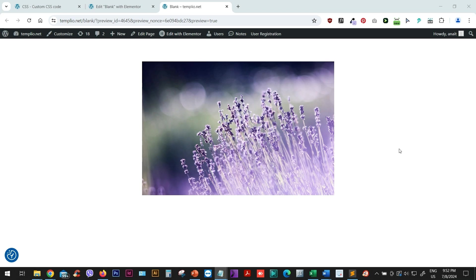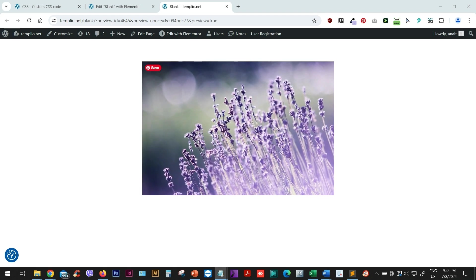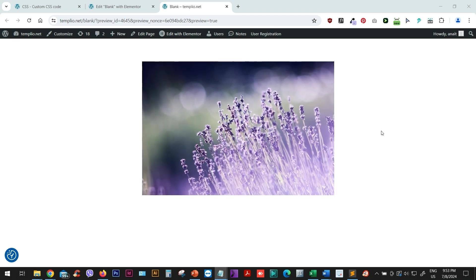In this tutorial, let's see how to create this zoom image effect on hover. When I put my mouse on it, it creates this zooming in effect. And when I put it away, it zooms it back out. Let's see how to do this using CSS and Elementor.